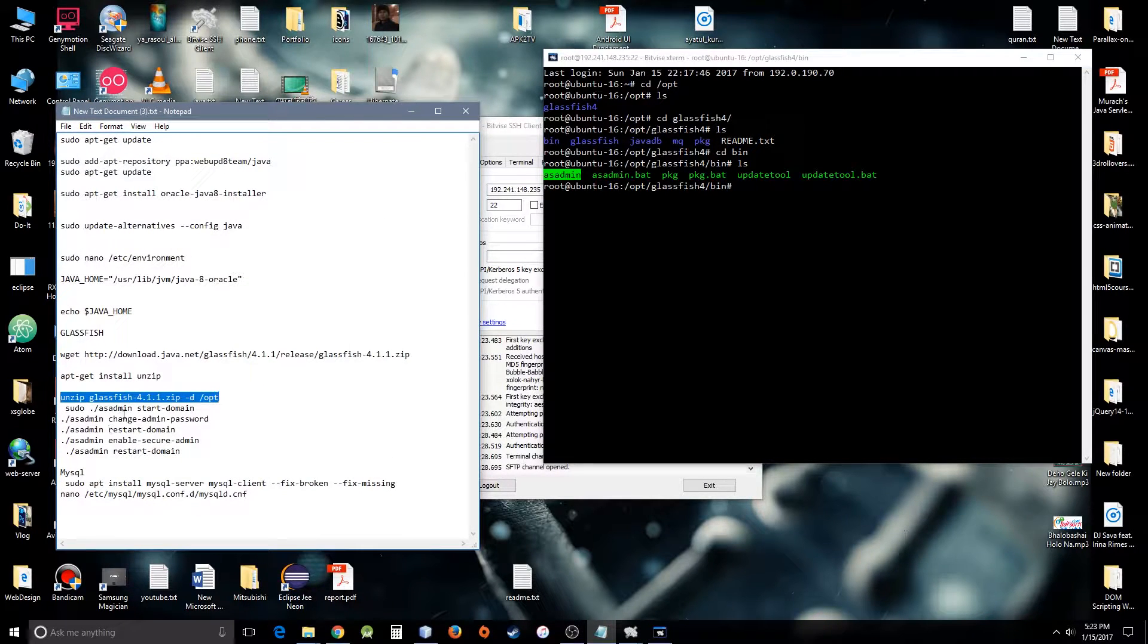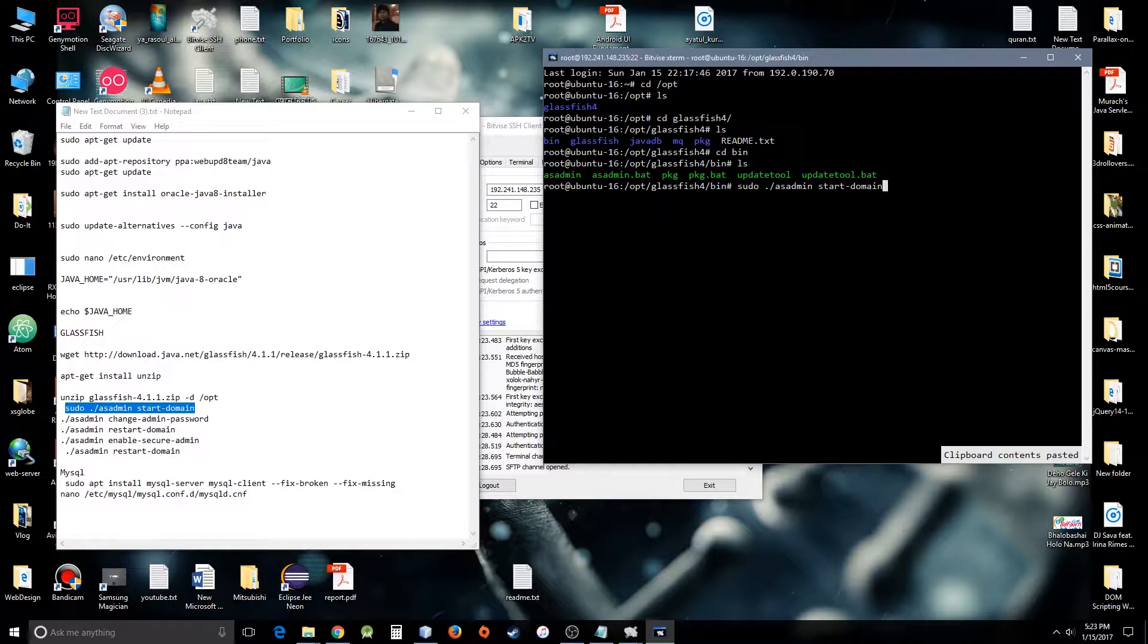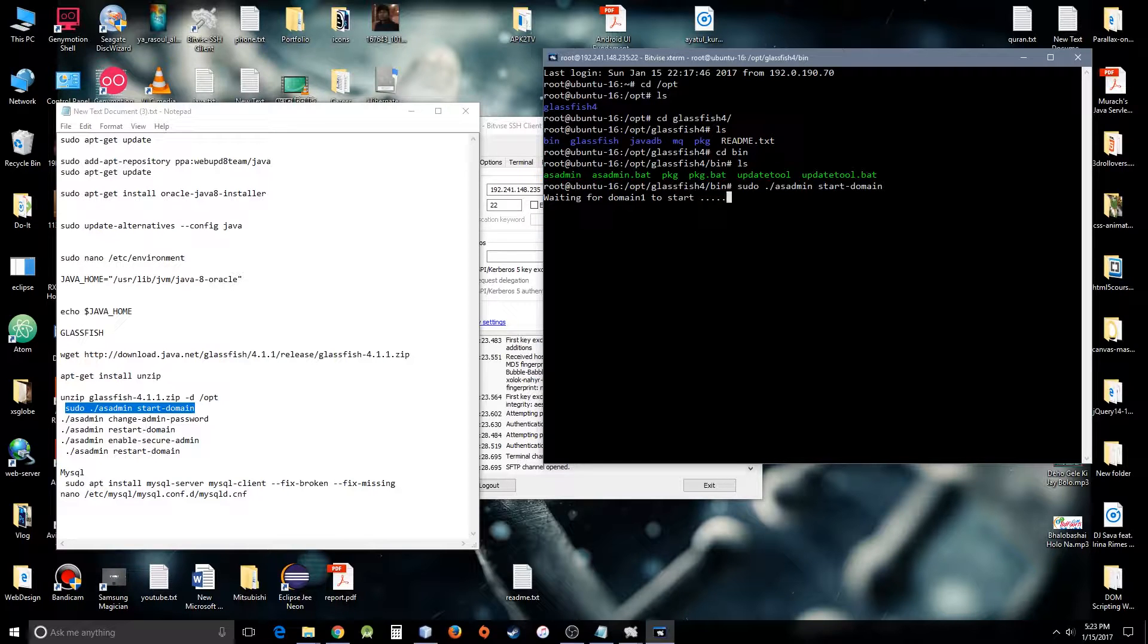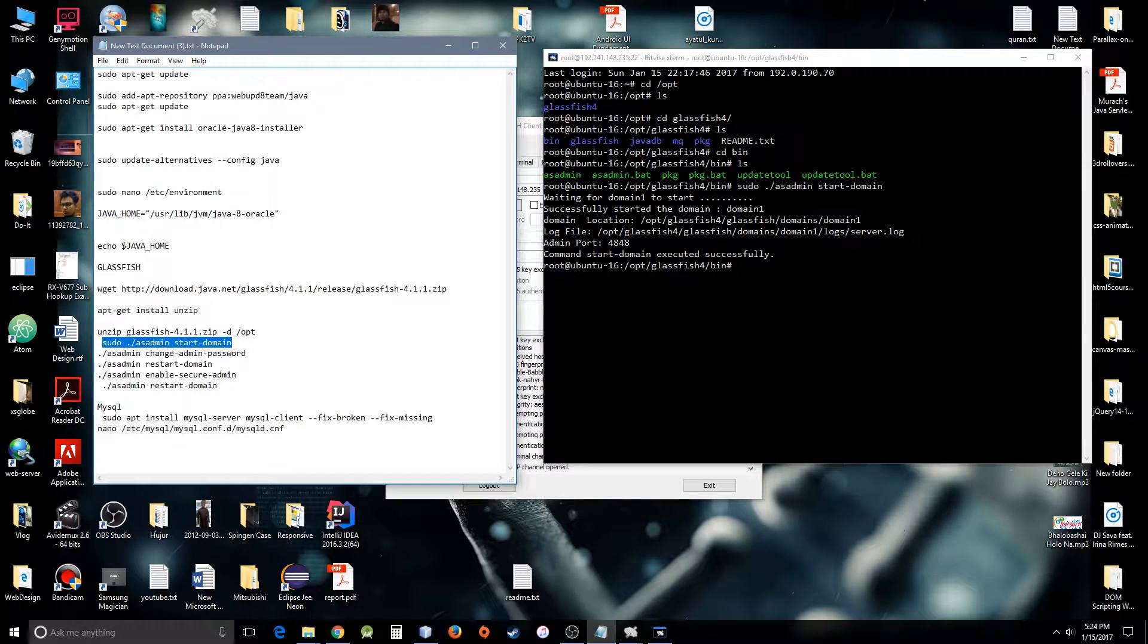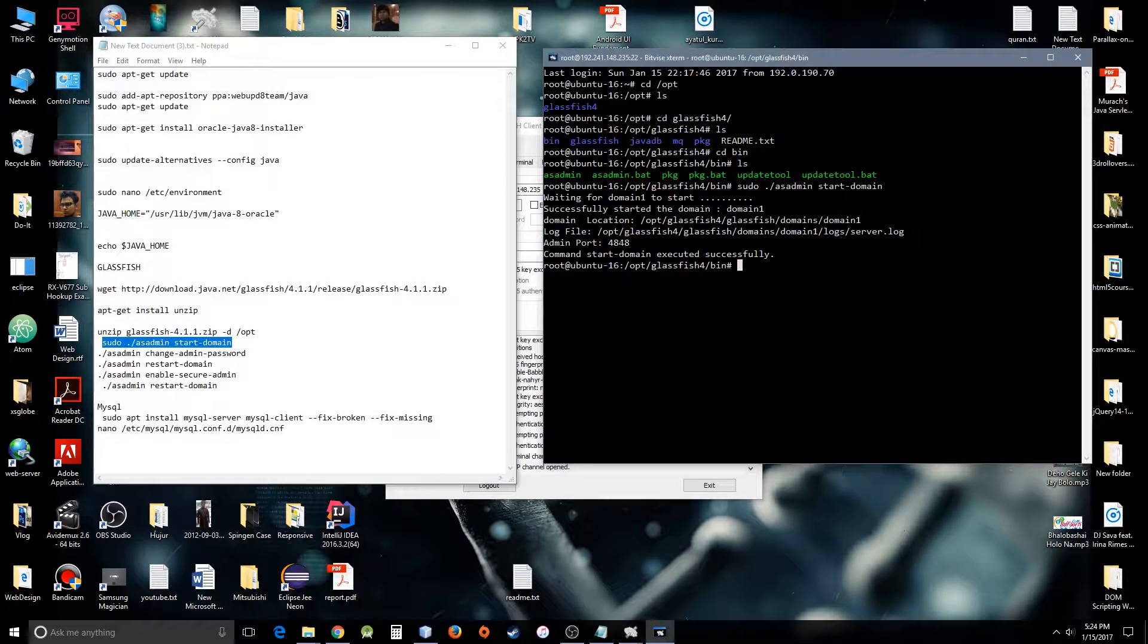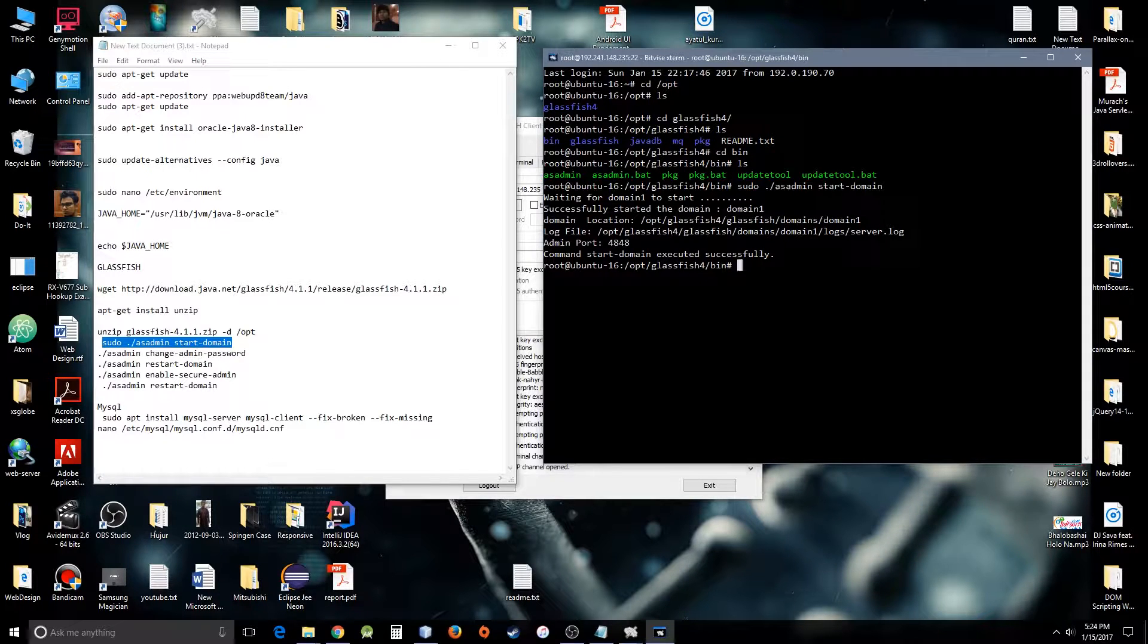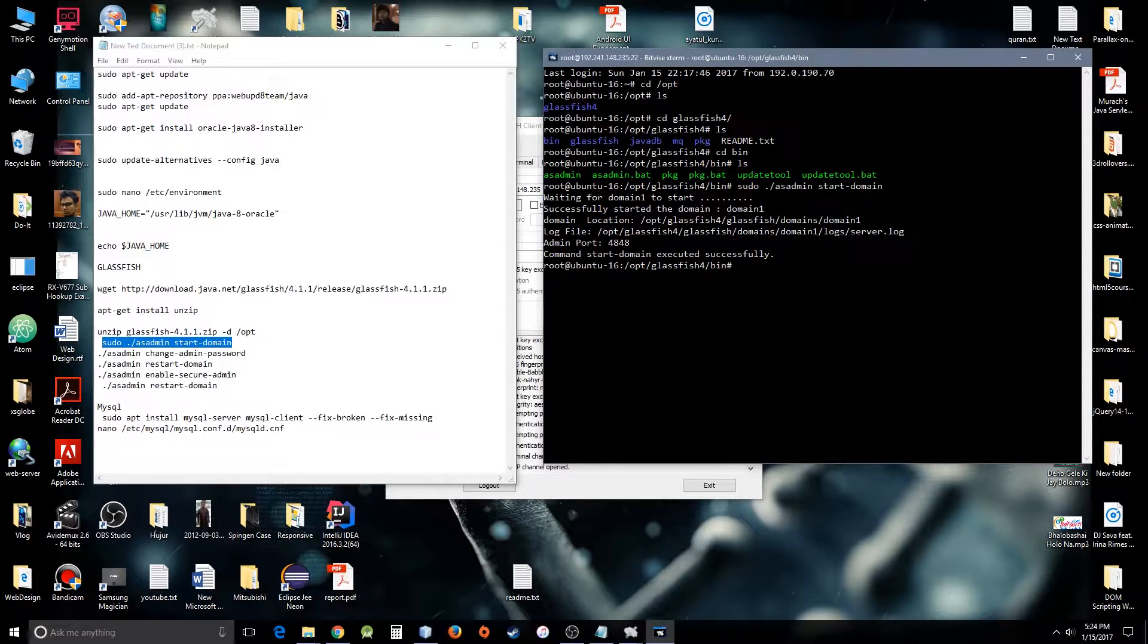I'm going to sudo this command to run the server. Here you can see the admin port is 4848. GlassFish has an admin console, so if you want to go to the admin console or admin page, you need to use your IP address colon 4848. Start domain executed successfully, that's good.